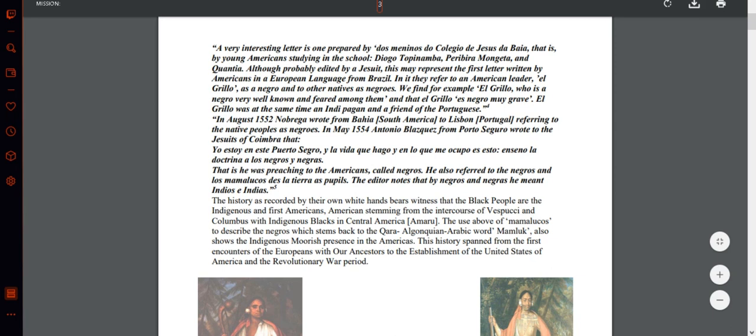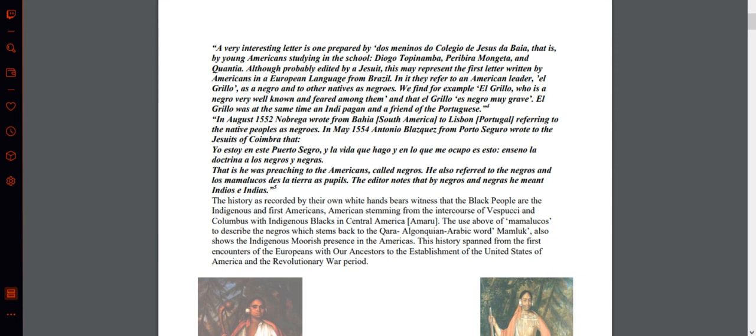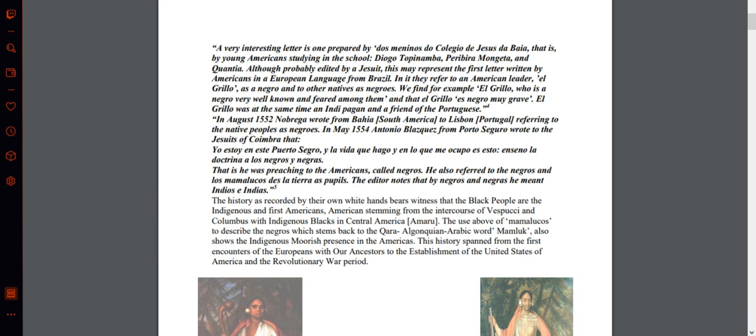A very interesting letter is one prepared by young Americans studying in the school — Diogo de Tapanaba, Pelletibial Mantega, and Cuandienta. Although probably edited by a Jesuit, this may represent the first letter written by Americans in a European language from Brazil. In it, they refer to an American leader, El Grillo, as a Negro and to other natives as Negroes: 'El Grillo, who is a Negro very well known and feared among them.' El Grillo was at the same time an Indian pagan and a friend of the Portuguese.